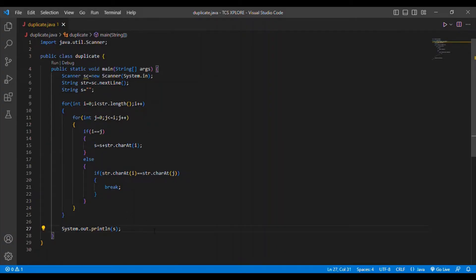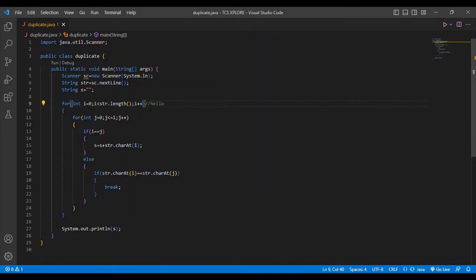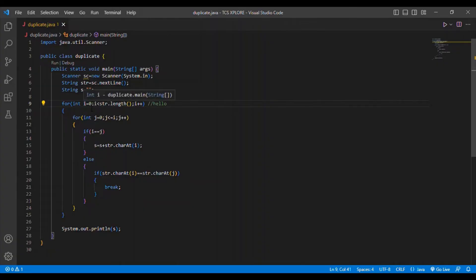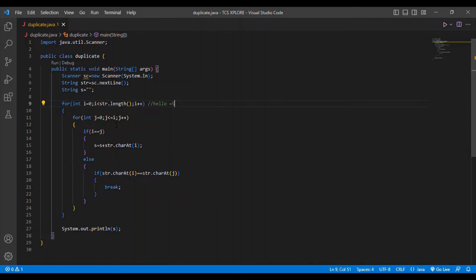Now I am going to explain this coding using the input string 'hello'. I will remove the duplicate L because L appears twice. Starting the for loop: string s = null, i = 0, str.length() is 5. For j = 0, j <= i (which is 0), so j = 0. Since i == j (0 == 0), s = s + str.charAt(0), which is 'H'. So H is written first.